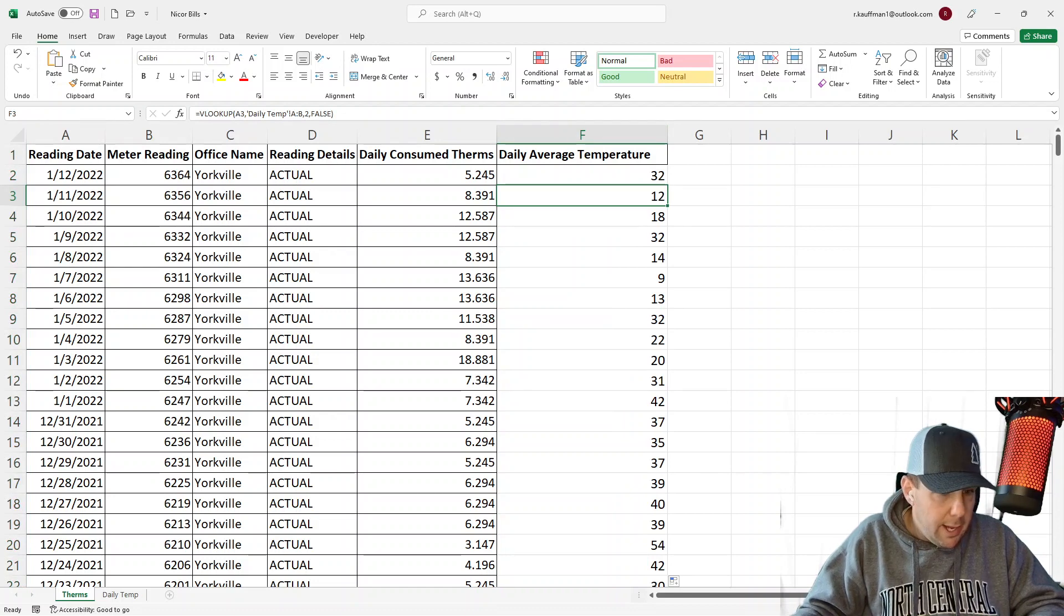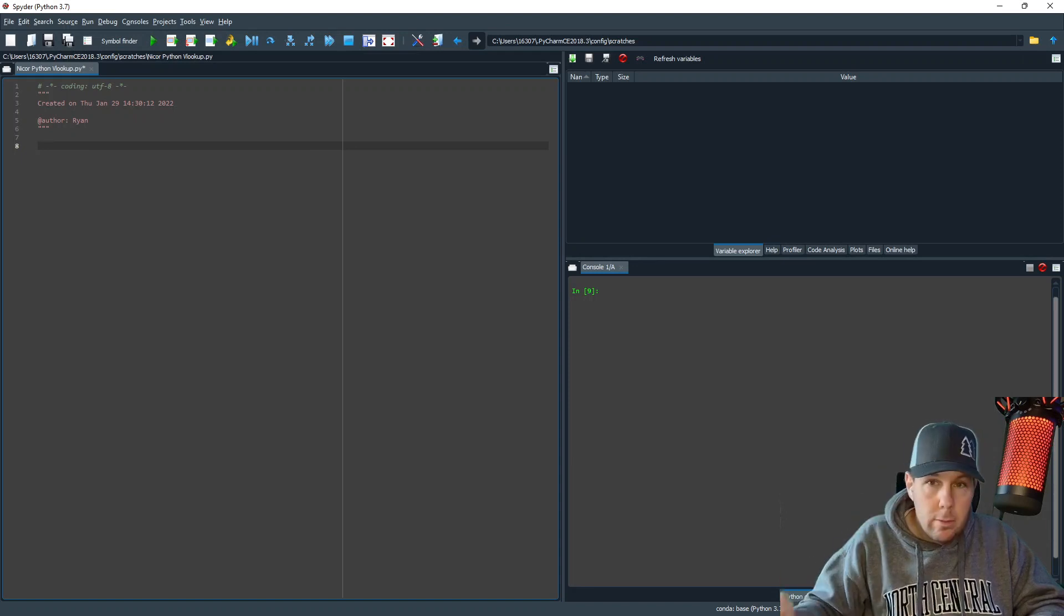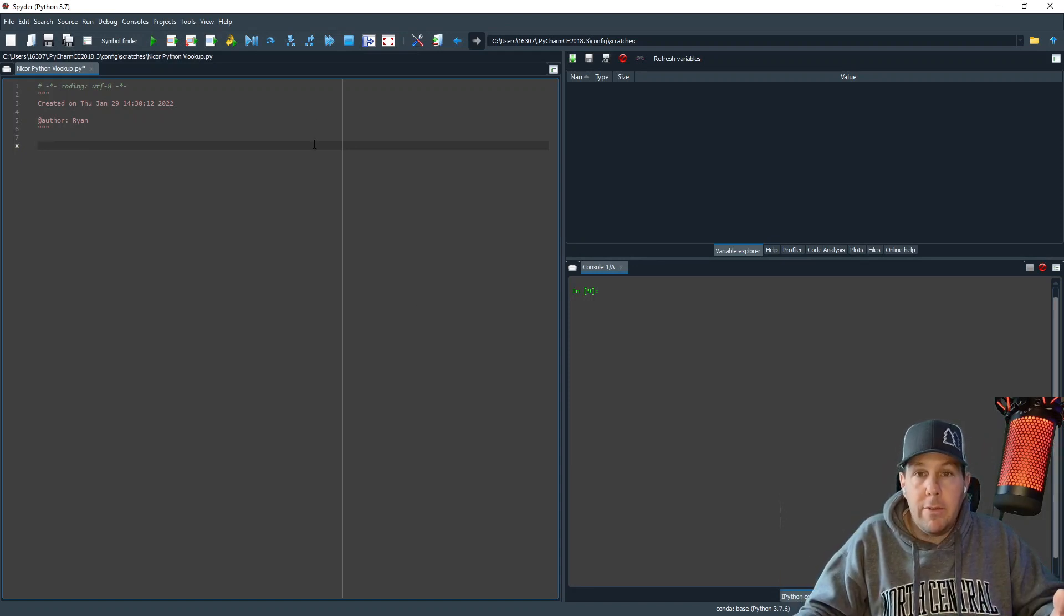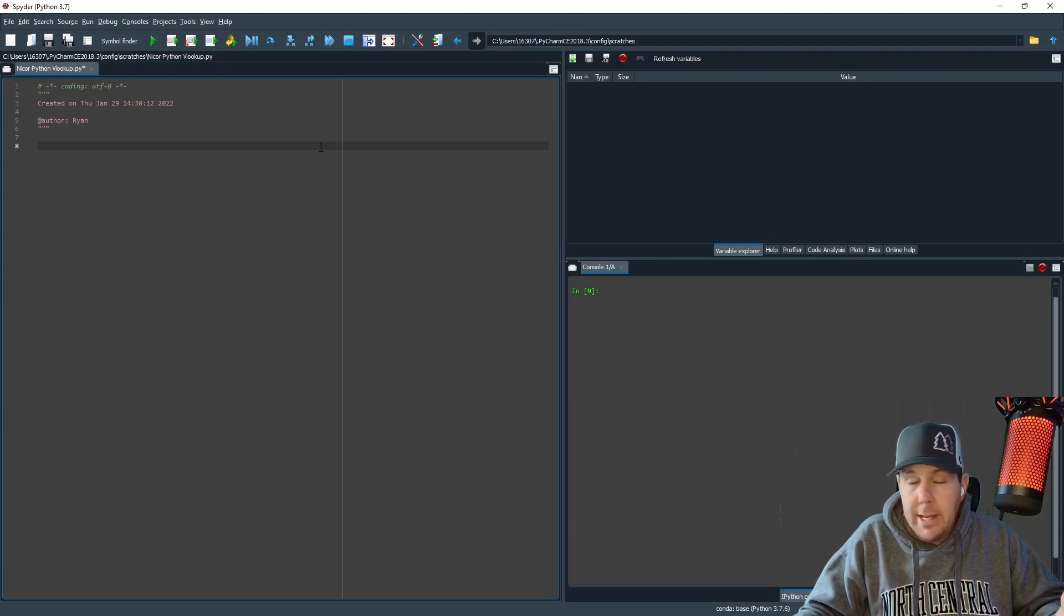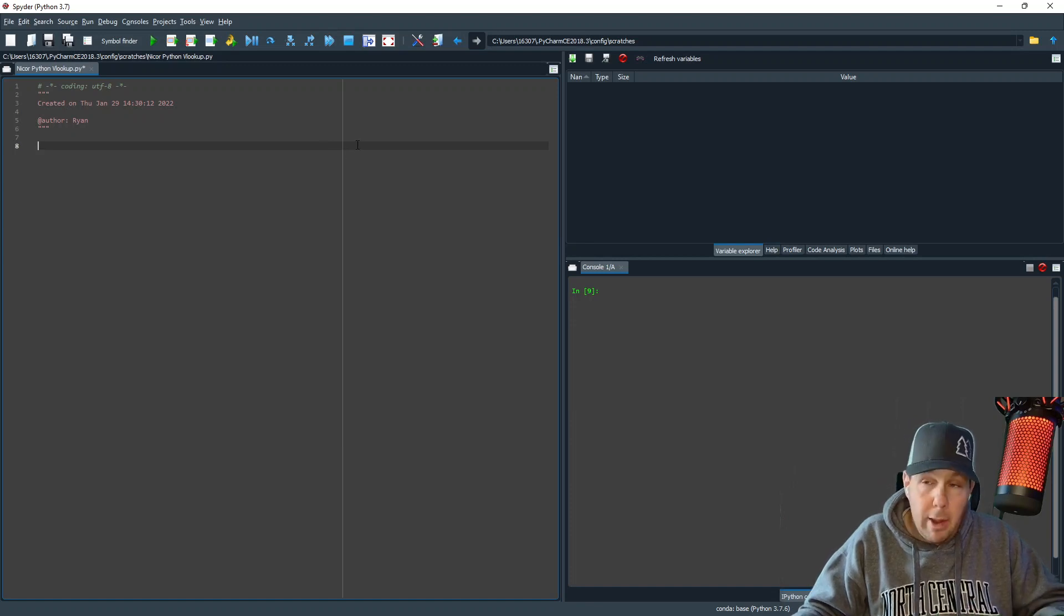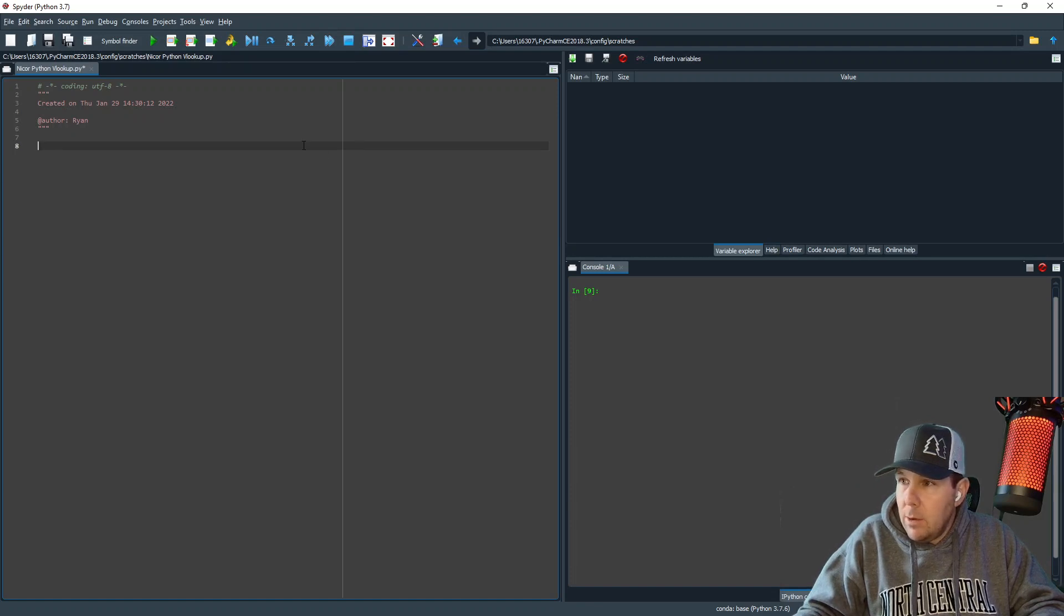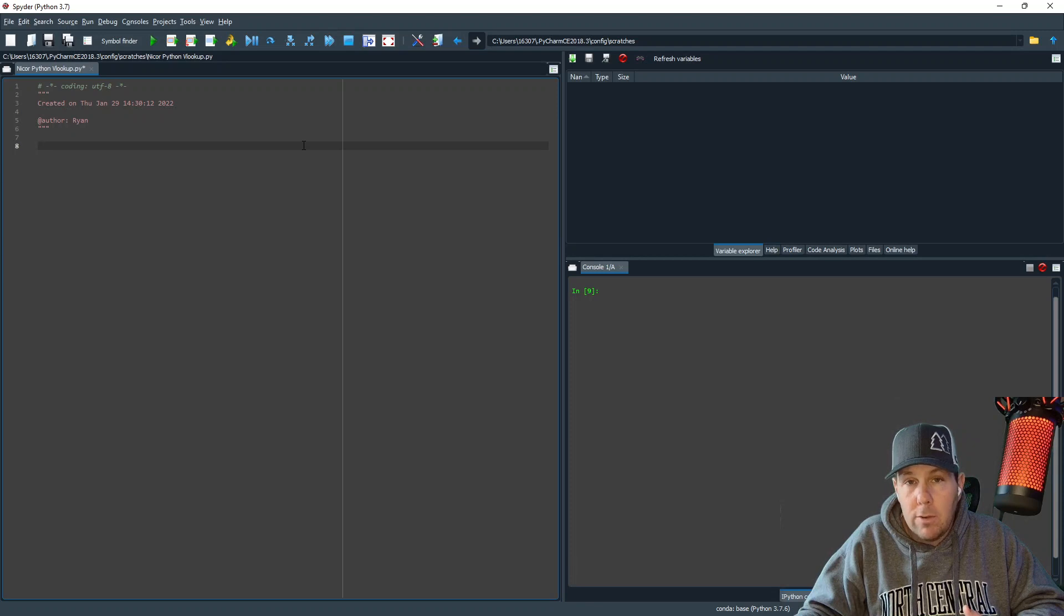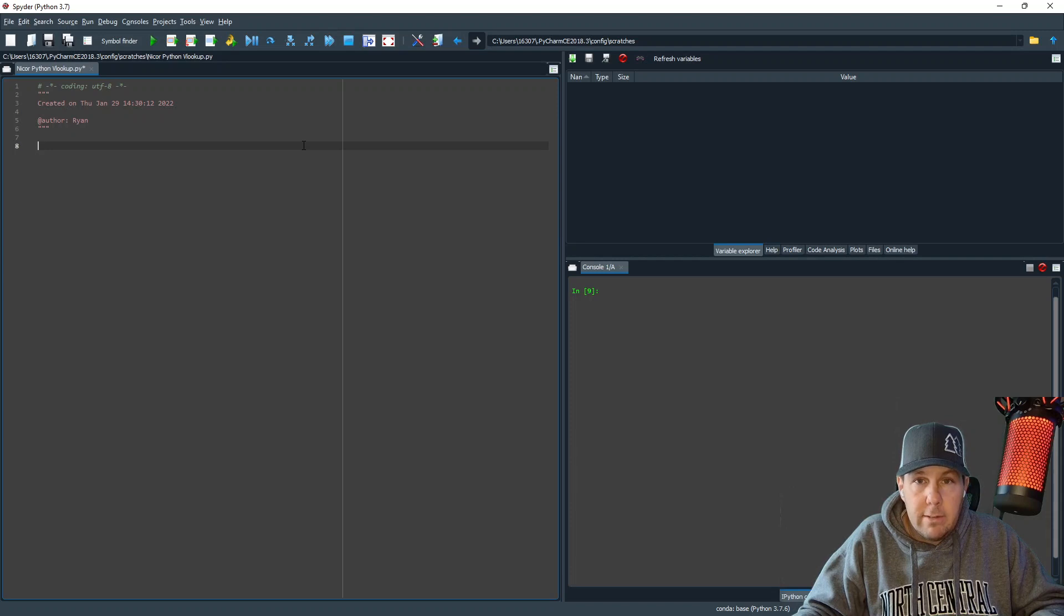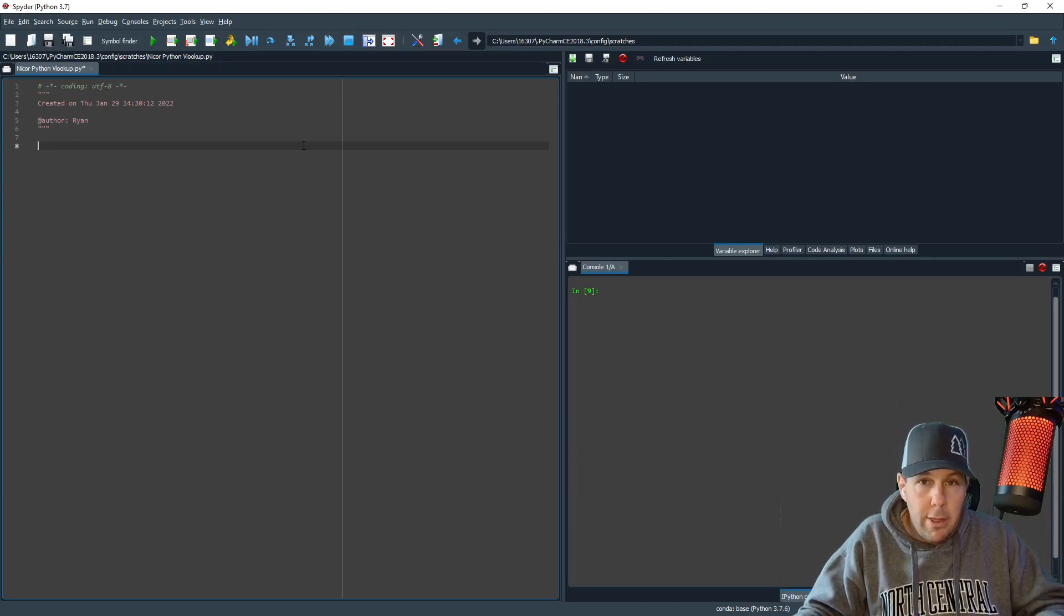So let me go ahead and bring up my IDE. My IDE stands for Integrated Development Environment. If you are not already familiar, any IDE will work with this. Any Python interpreter, it just has to be a Python interpreter. Anyone you want to use will be fine.